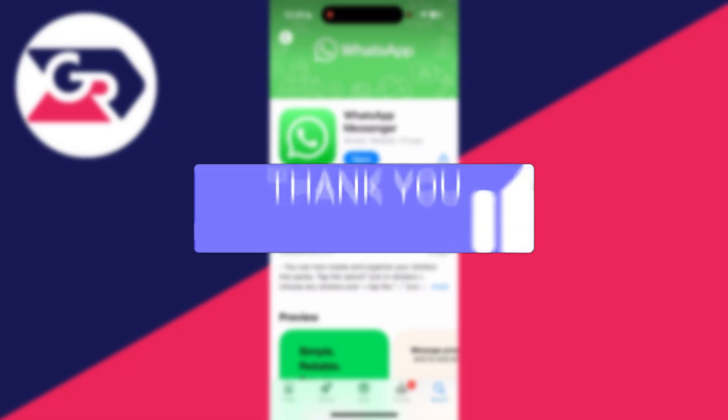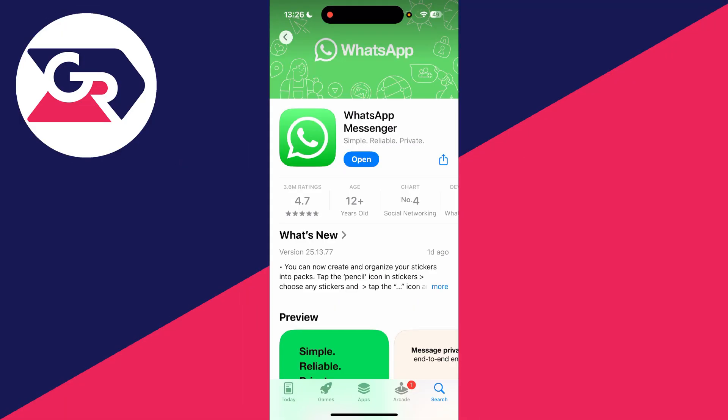You can follow this guide on an iPhone or an Android. First of all, go and download WhatsApp from your phone store.